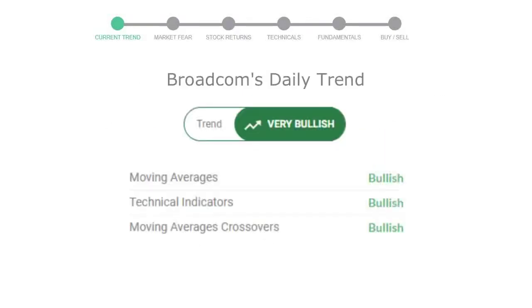Let's look at today's trend indicators. The moving average is bullish, technical indication is in uptrend, and the overall daily trend for the stock is in a very positive trend.